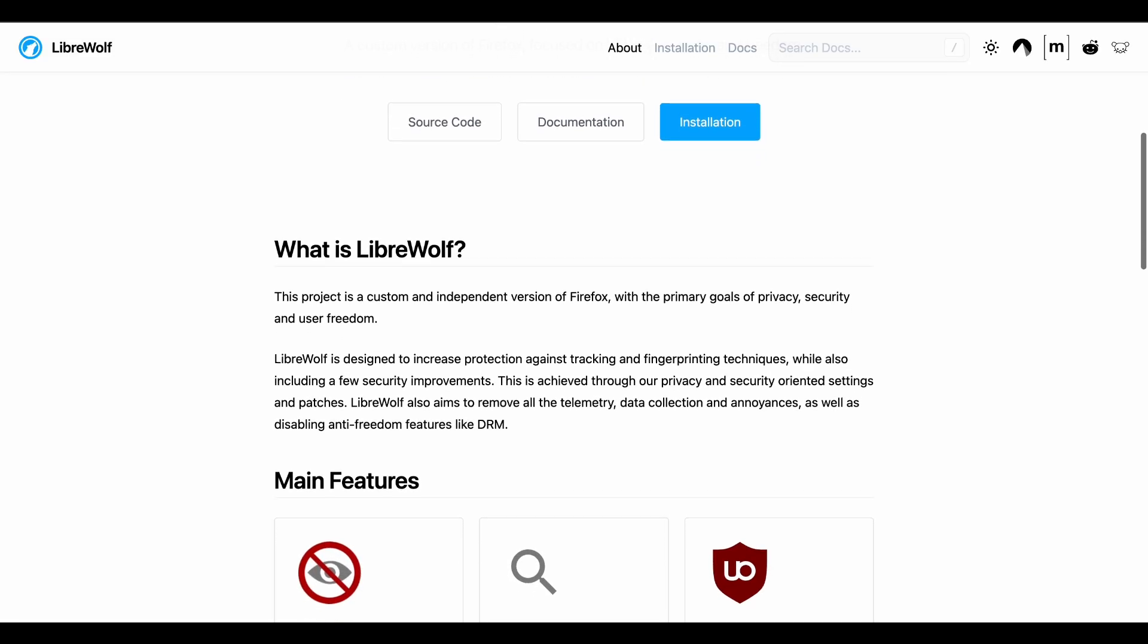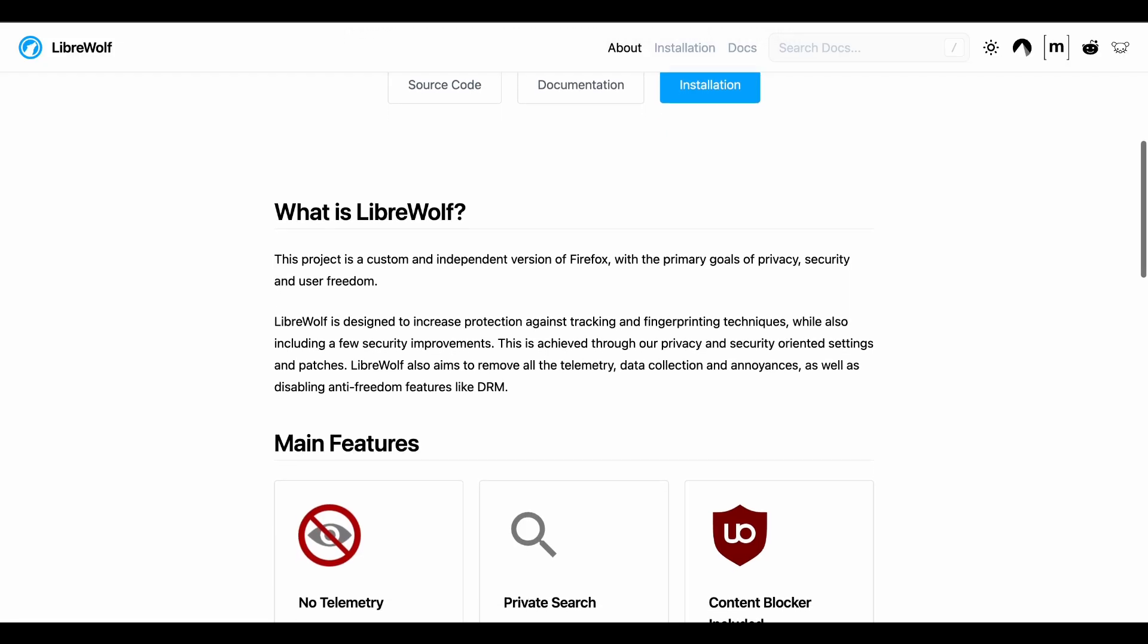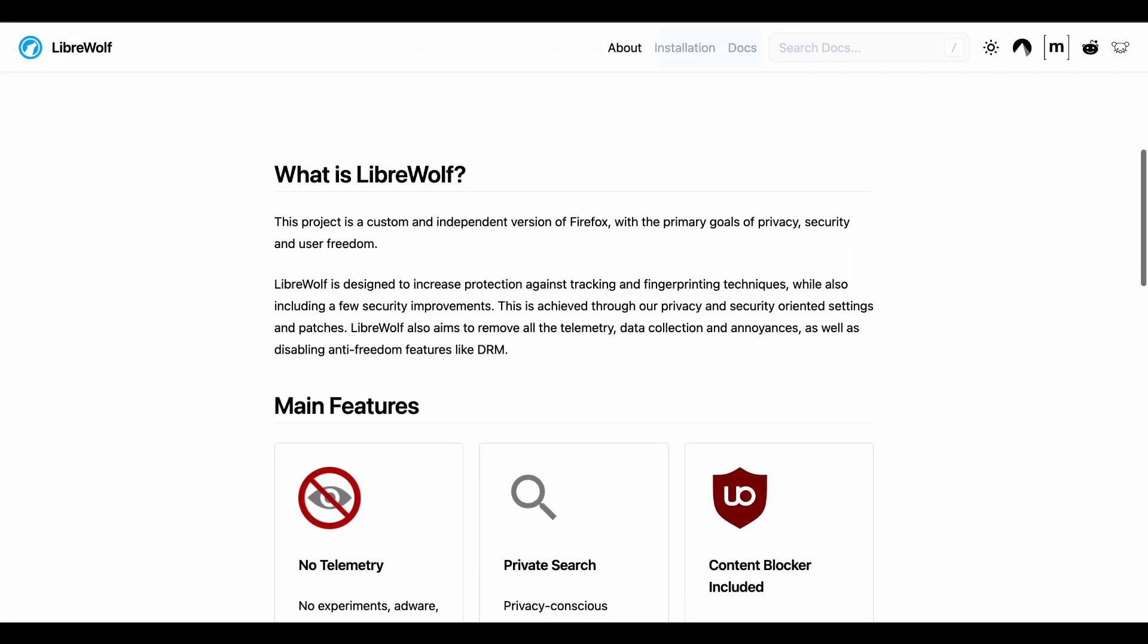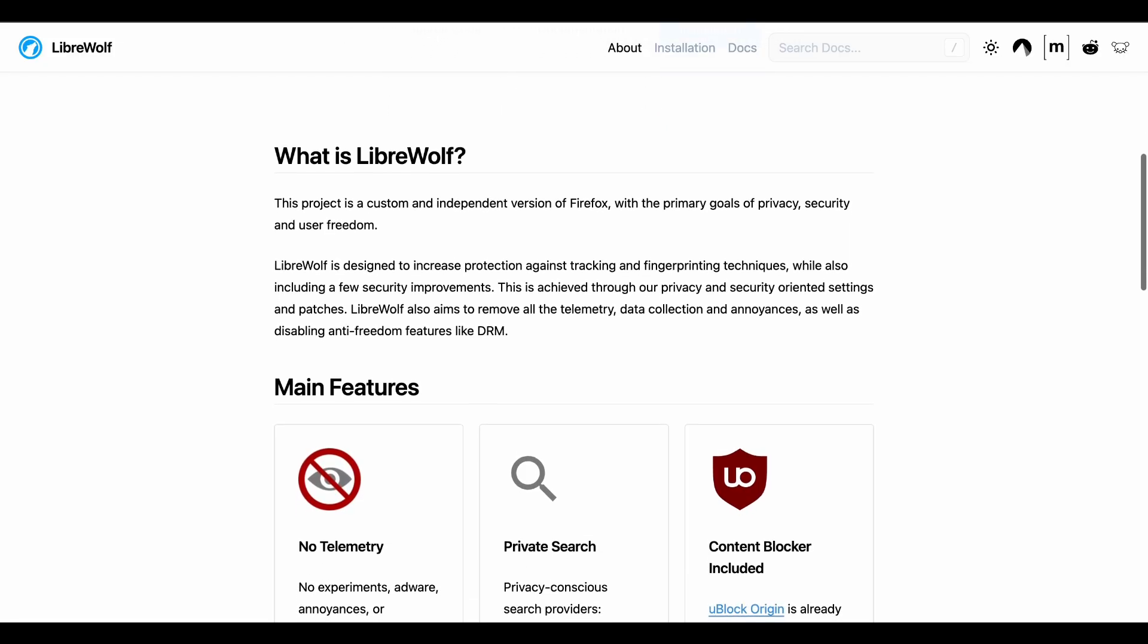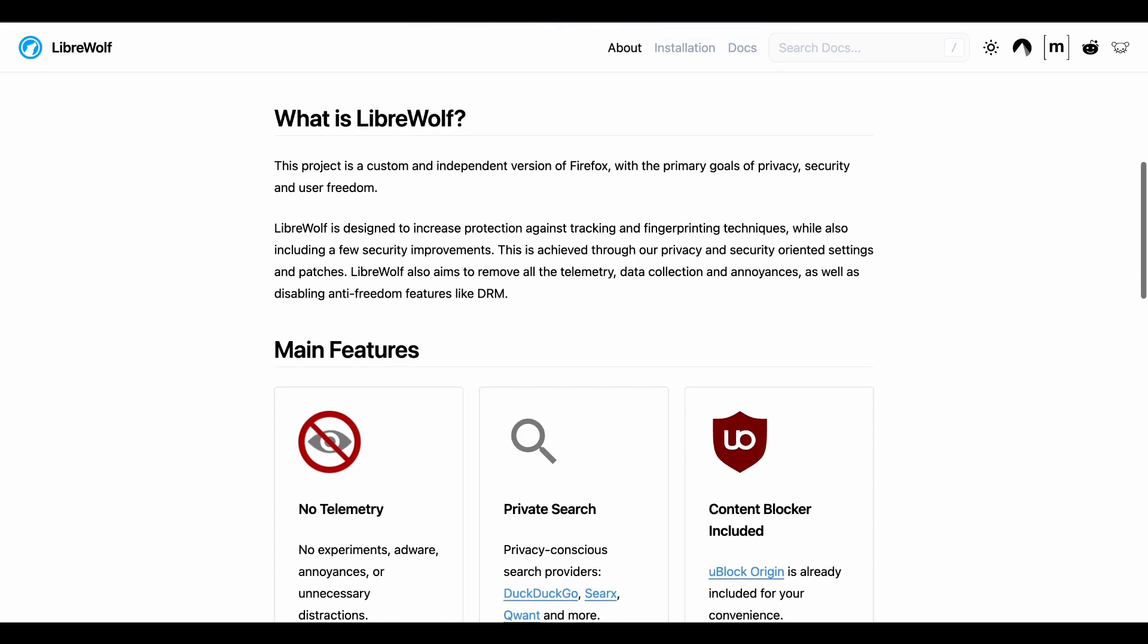No telemetry, no connection to Mozilla servers, no pocket integration. They've surgically removed every single thing that might phone home.